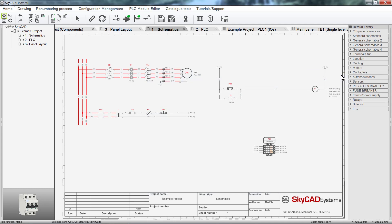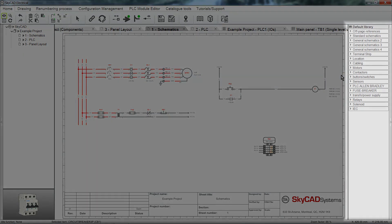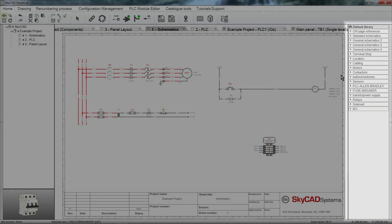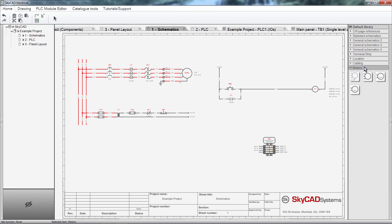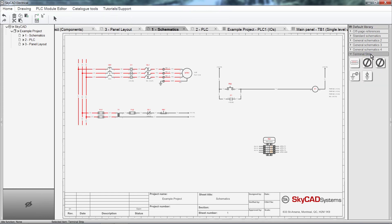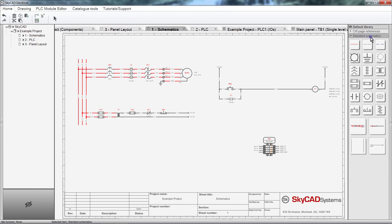The last section of the User Interface is the Library. All symbols are categorized within Tabs. As with the Tree View, the Library can be hidden by clicking the arrow to the right of it.